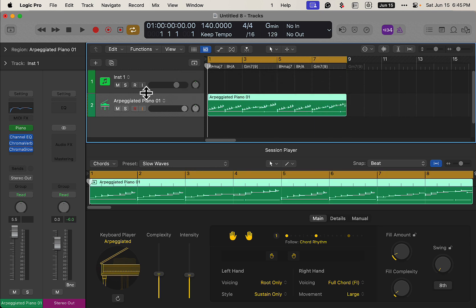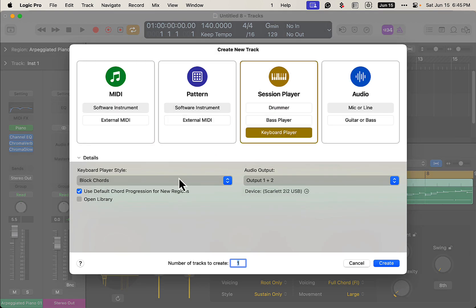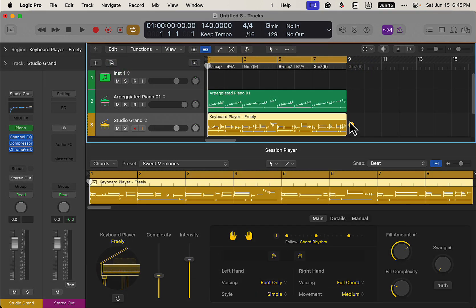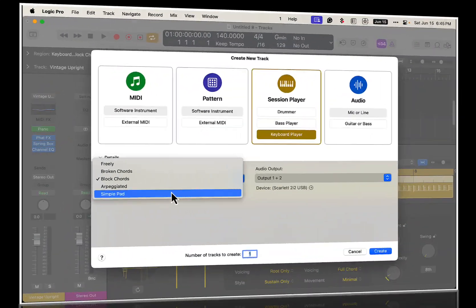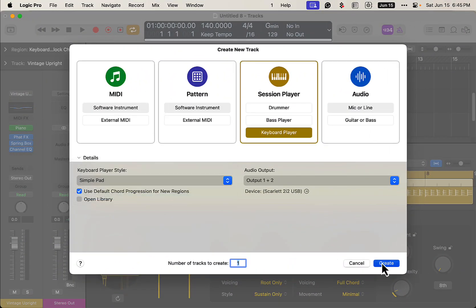So let's add in a couple more keyboard players here. We'll do the Frilly, we'll do all of them. Another one, and we'll just throw the Simple Pad in there as well. We already have the Peggiator one, so let's just do that.